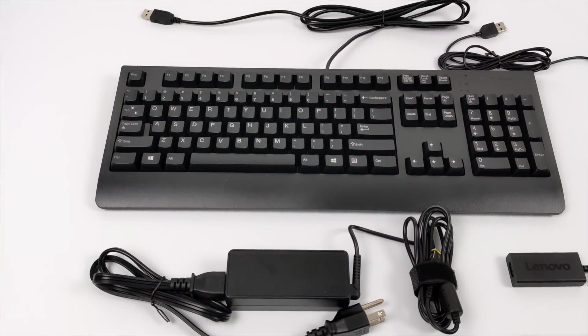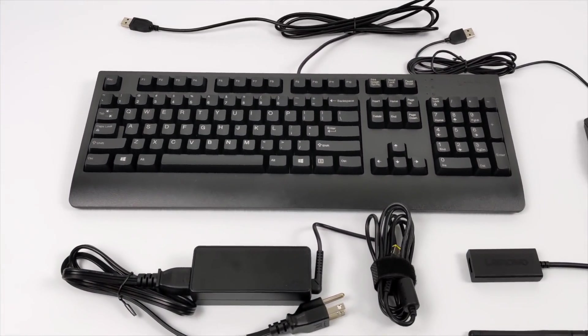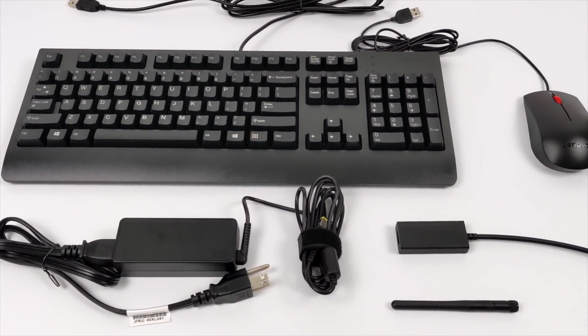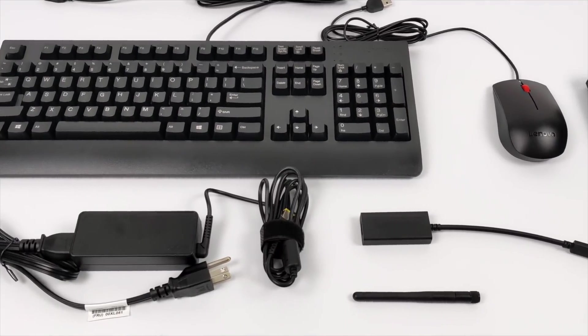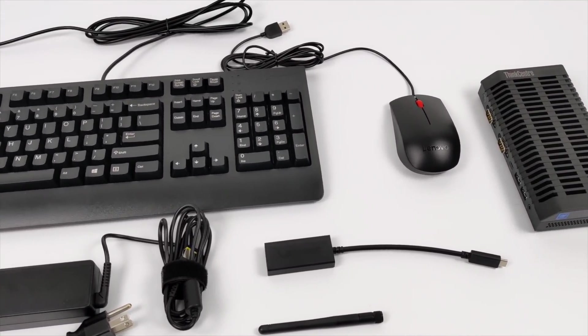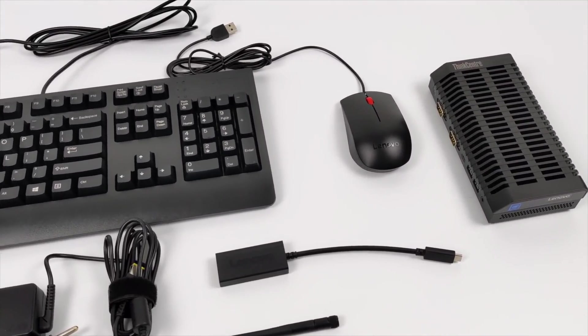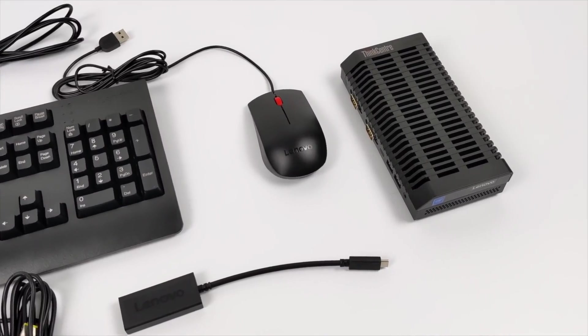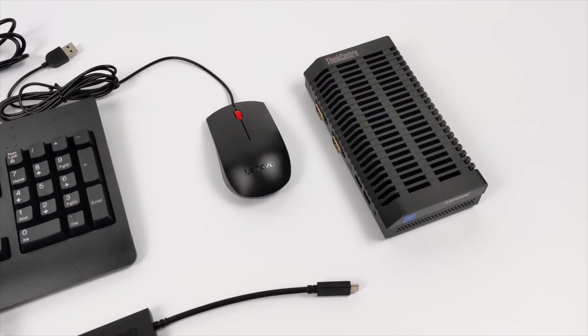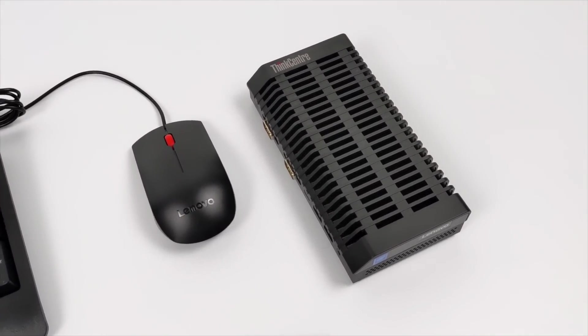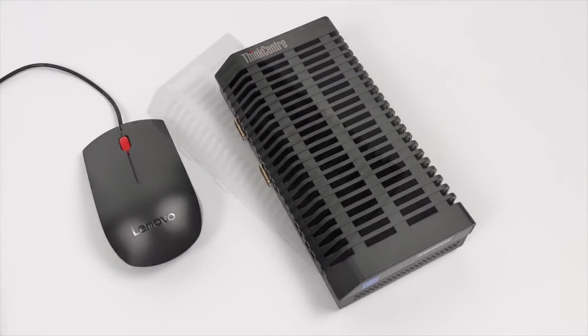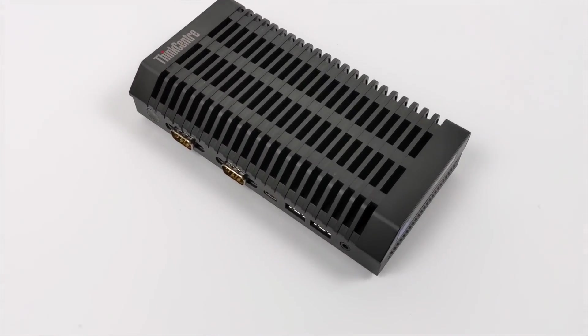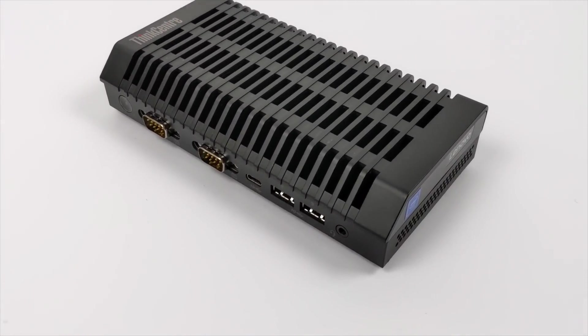Hey, what's going on guys? It's ETA Prime back here again. Today we're going to be taking a look at a pretty interesting little mini PC that I recently picked up from Lenovo's website. Now, this is actually known as the Lenovo ThinkCenter M90N IoT version. It's definitely an odd one, but it caught my eye.